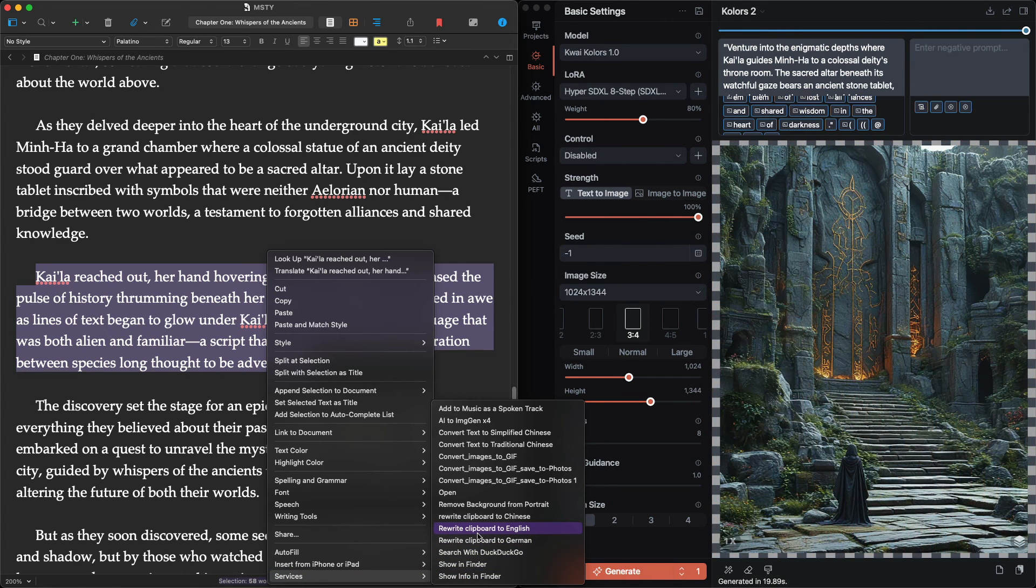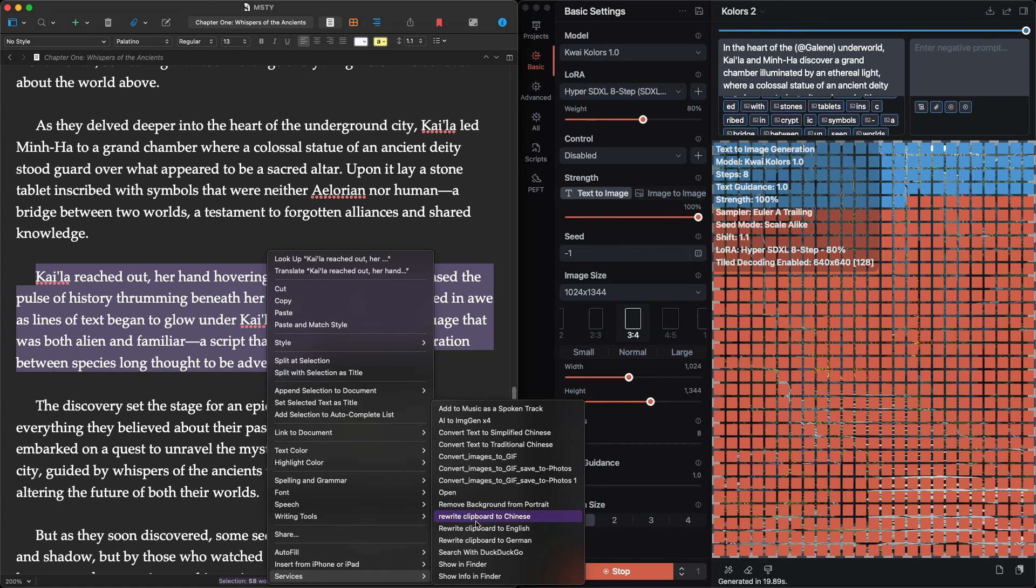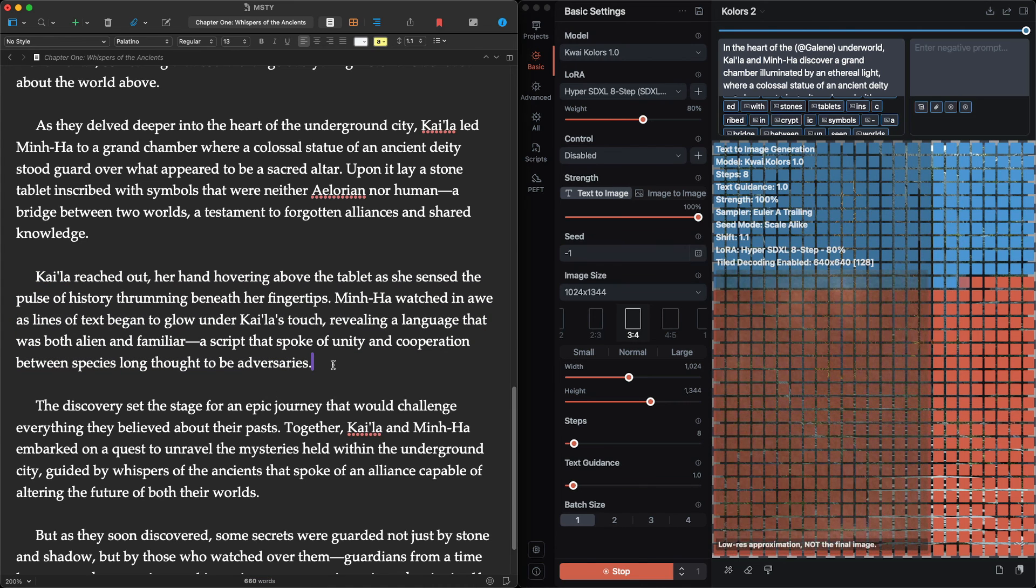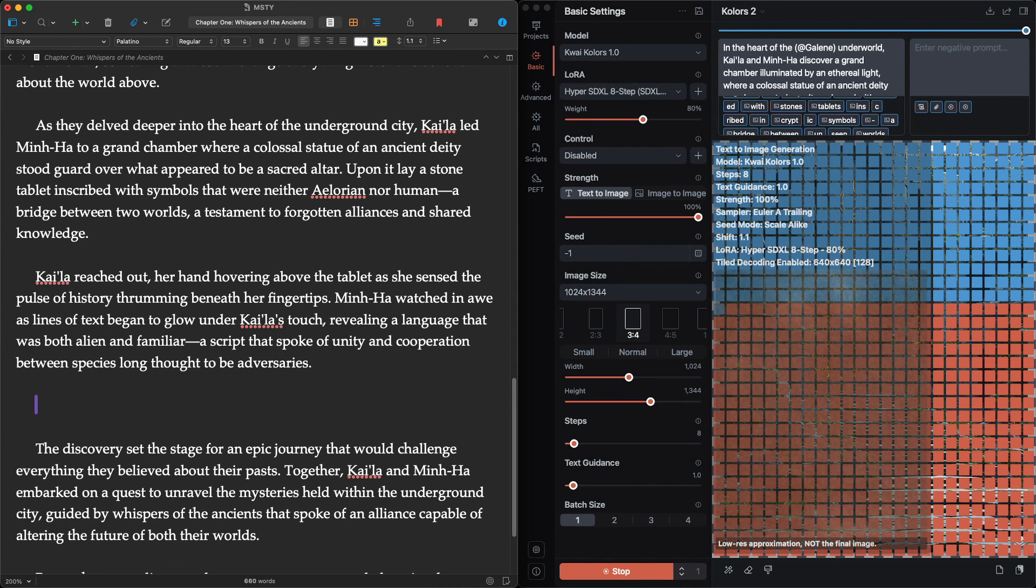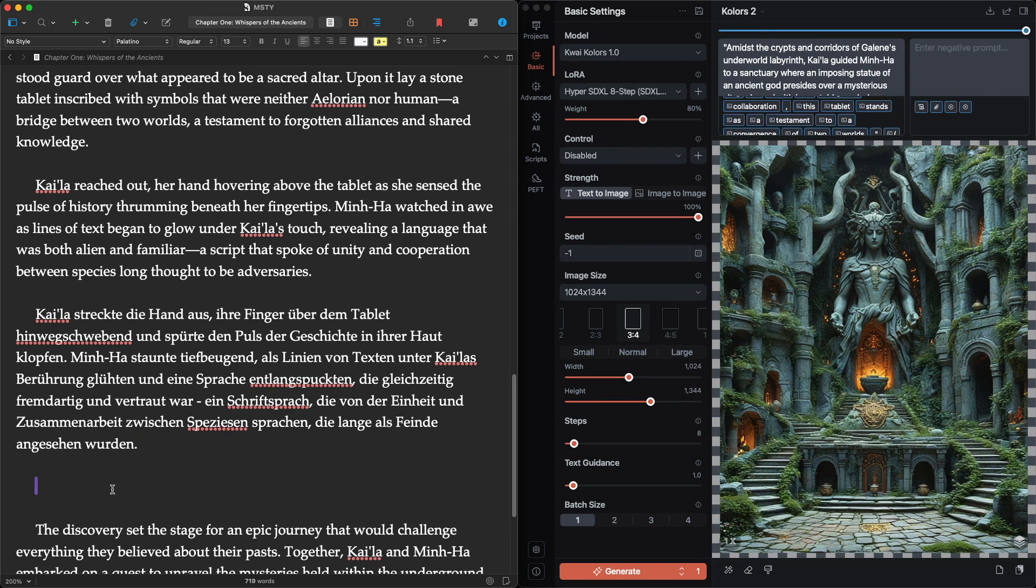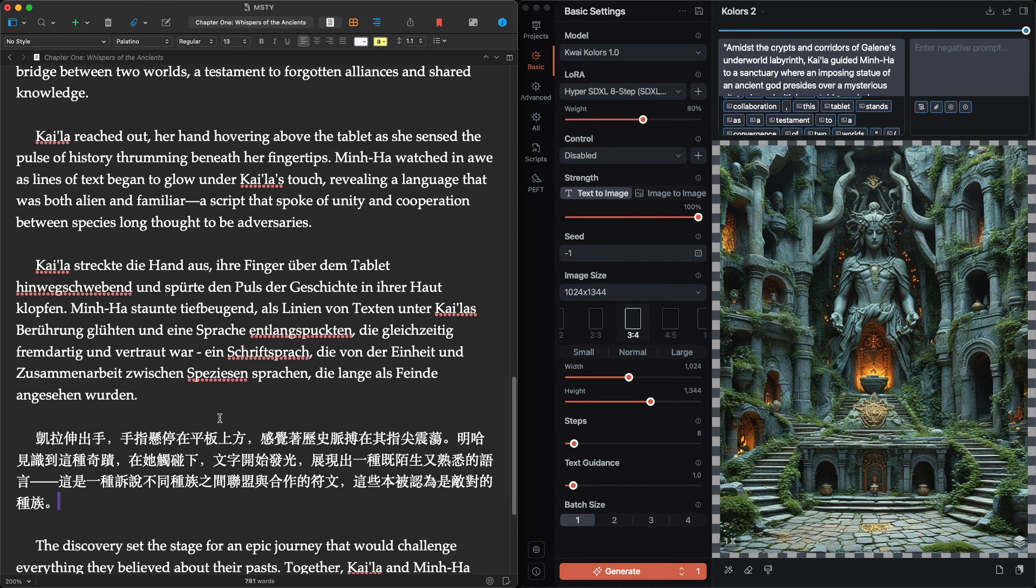Another use is to instantly translate the clipboard to another language and then send the translation back through the clipboard, ready to paste. I'm showing this in Scrivener, but it could theoretically be any app. That's the point.